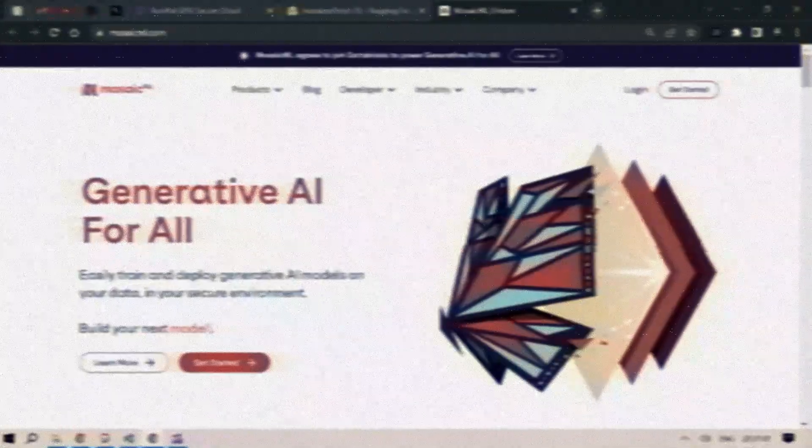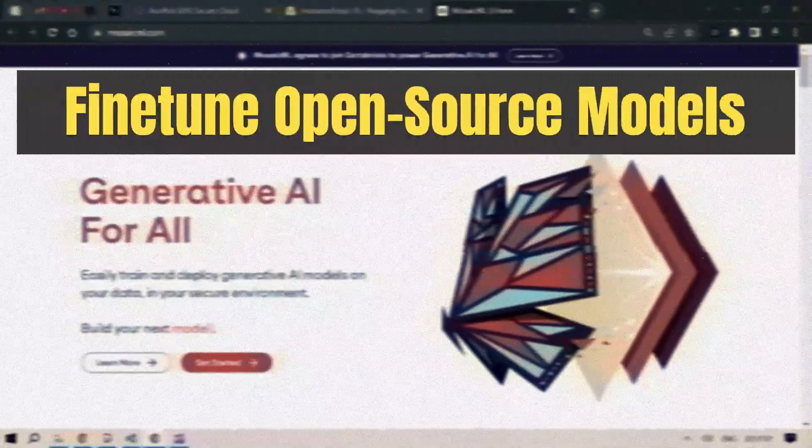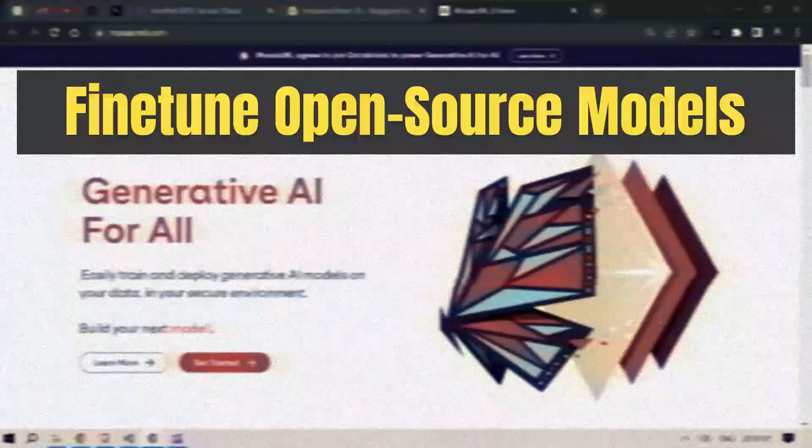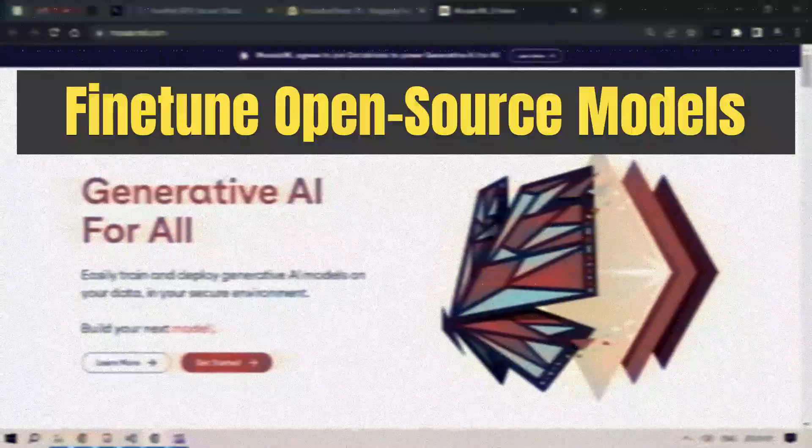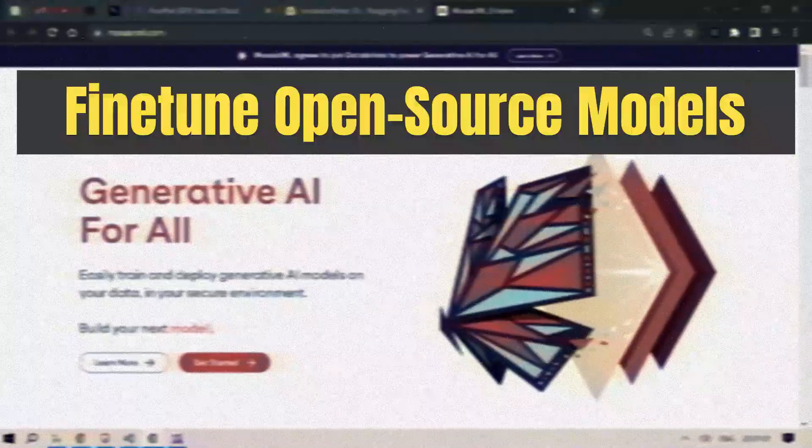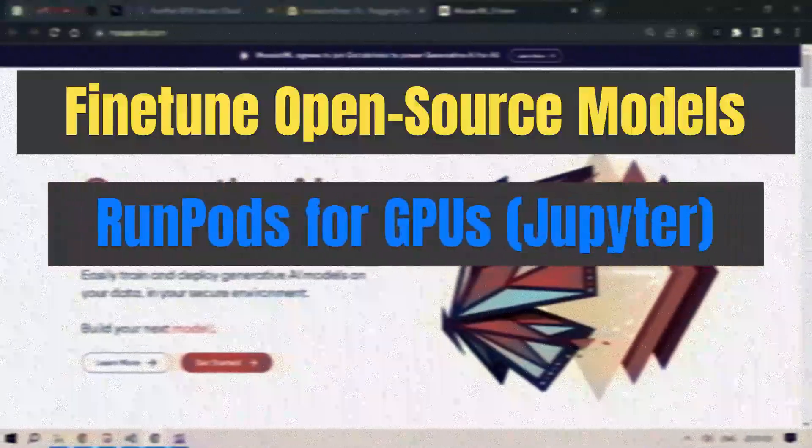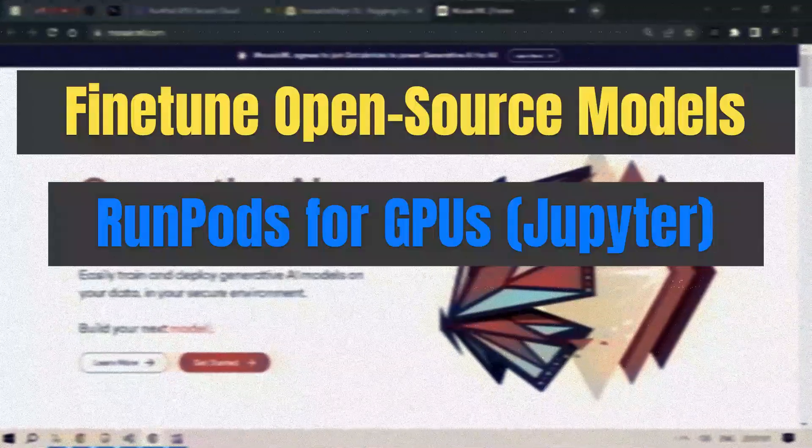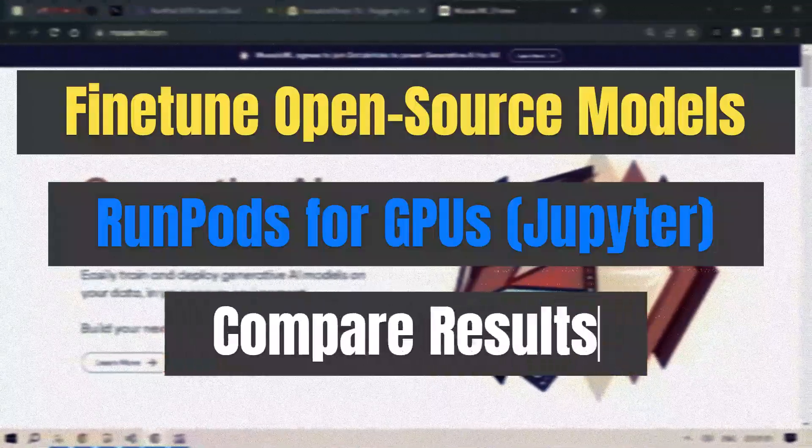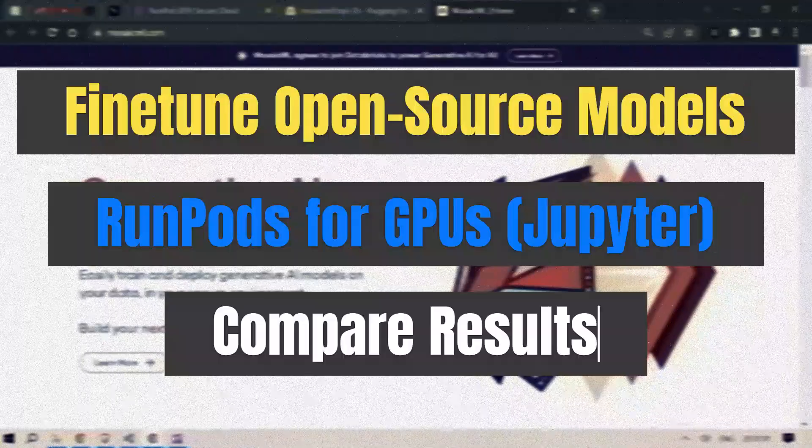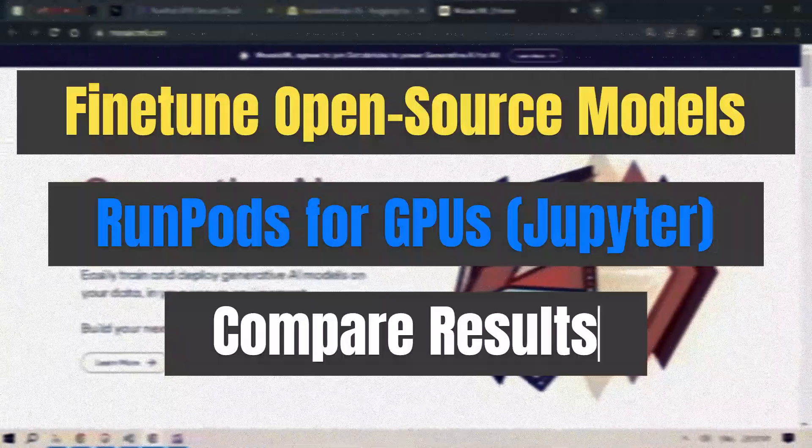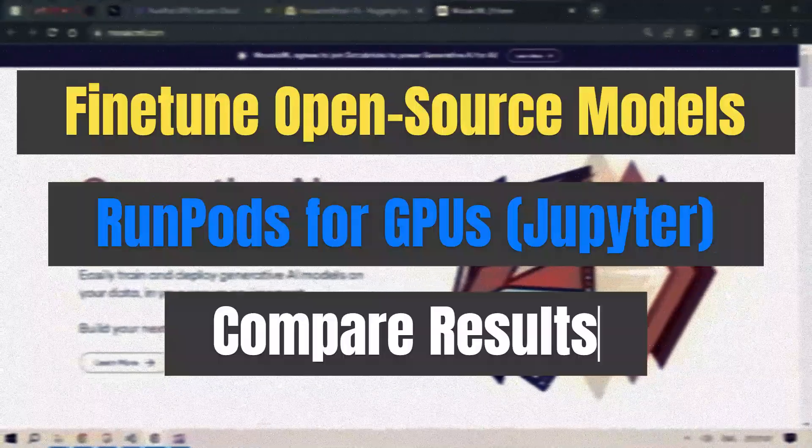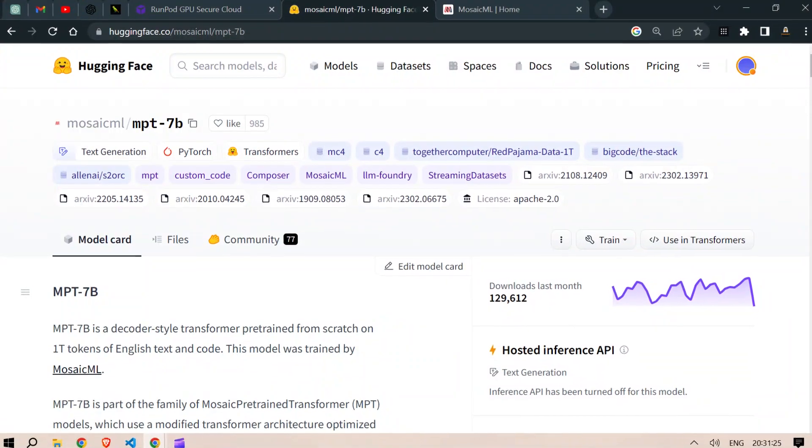Hi guys, this is Prompt Engineer and in this video we are going to fine-tune an open source model, specifically MPT-7B from Mosaic. We're going to use RunPods for the GPUs, we're going to use Jupyter and compare the results of the fine-tuned model with the original model. This is going to be fun. Let's get started.